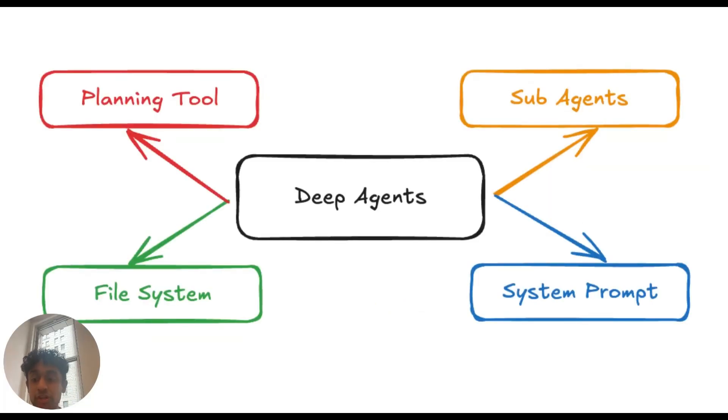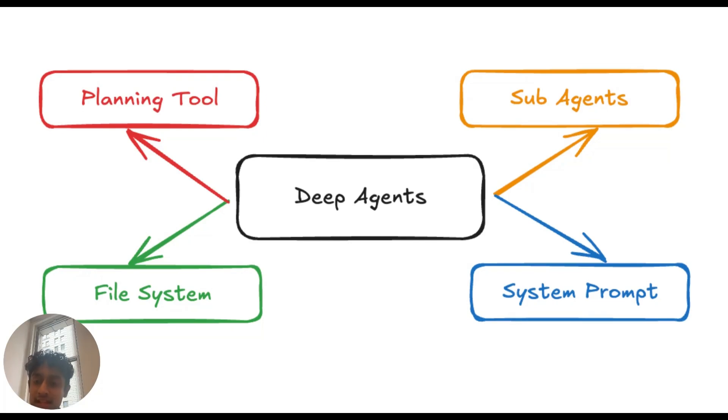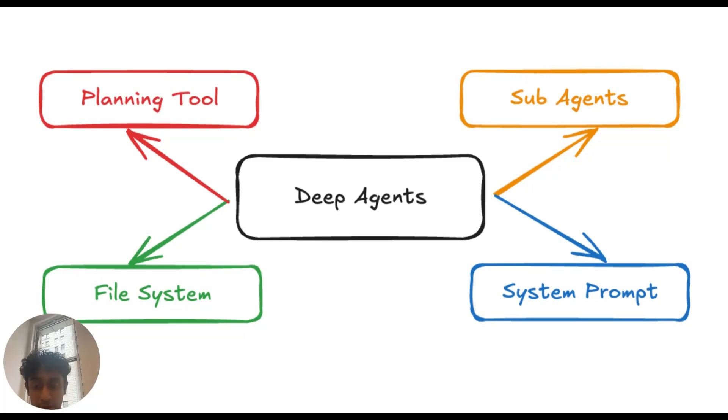Deep agents are different due to four primary components. The first is that they have a planning tool - an overall tool that helps them plan and understand what needs to happen next. The next is that they have access to a file system to offload context and information in an organized manner. It prevents the agent from accumulating too much information in its context method.